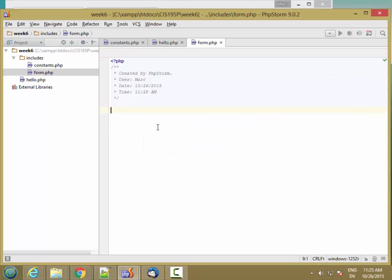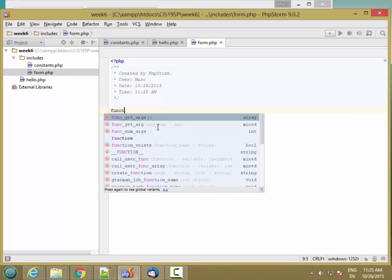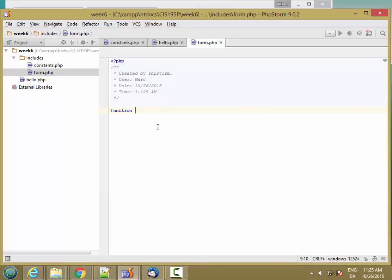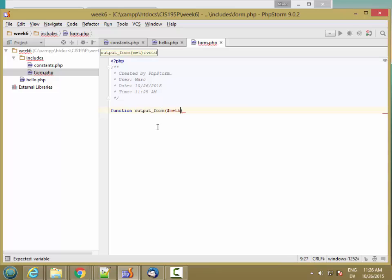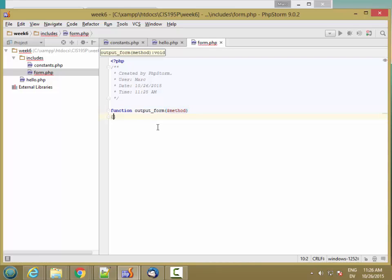Here I'm going to define a function called output_form, and it's going to take one parameter, which is going to be the method. So that's going to be either GET or POST.